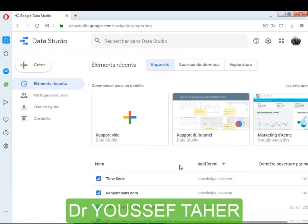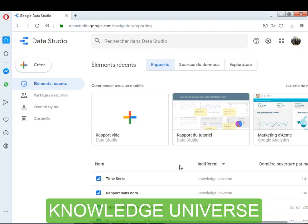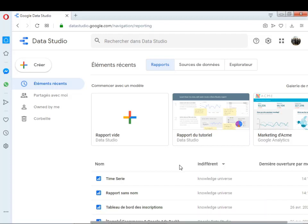Bonjour tout le monde, je vous souhaite la bienvenue une autre fois dans ce module de formation consacré à l'informatique décisionnelle et spécialement la partie en relation avec les logiciels de reporting. Dans cette formation, nous avons choisi comme exemple de logiciel de reporting, pendant les quatre séances, le logiciel Google Data Studio. Google Data Studio, c'est parmi les logiciels très utilisés, populaires, très efficace et en même temps très simple pour la création de vos rapports ou bien de vos tableaux de bord.